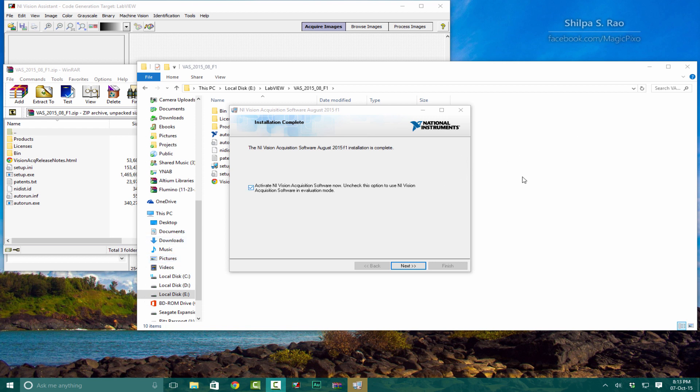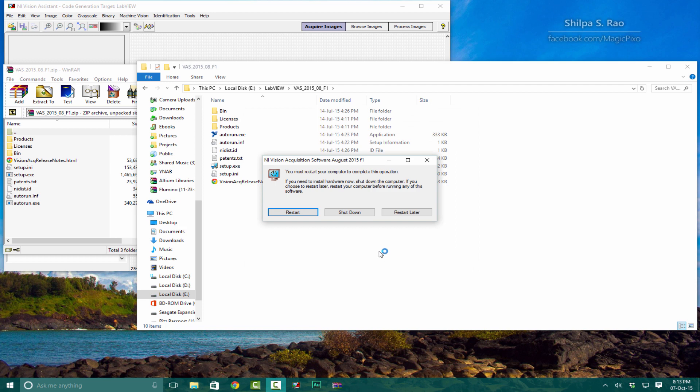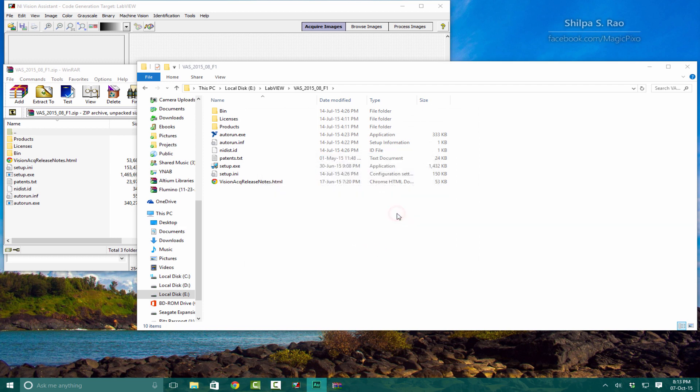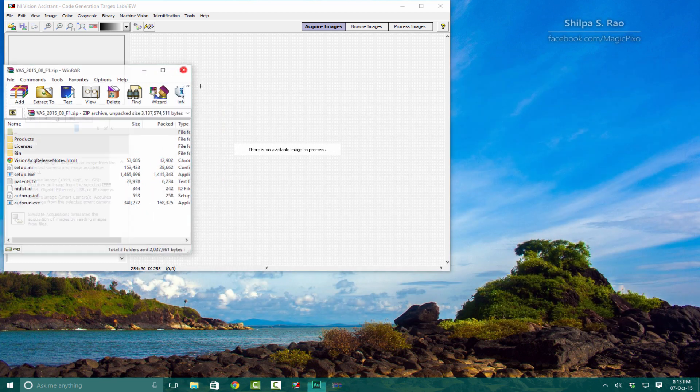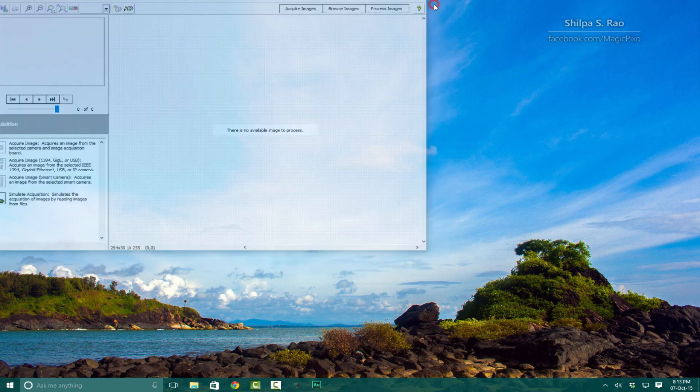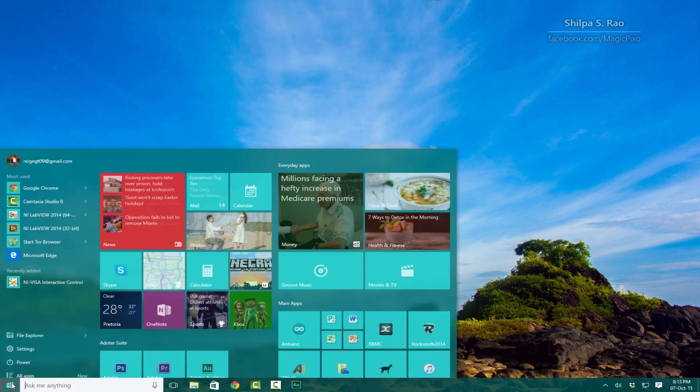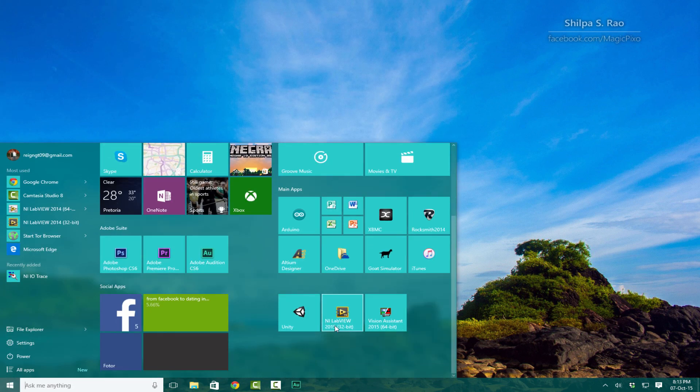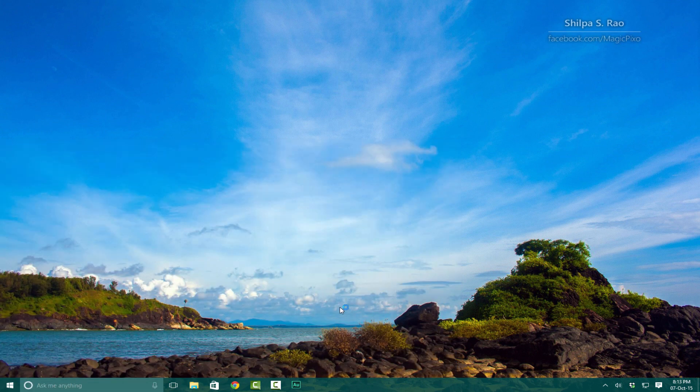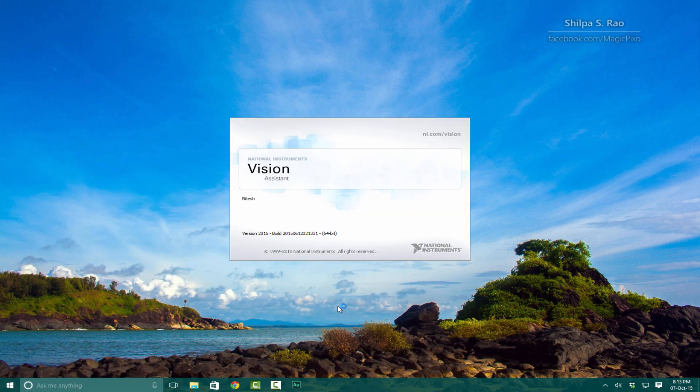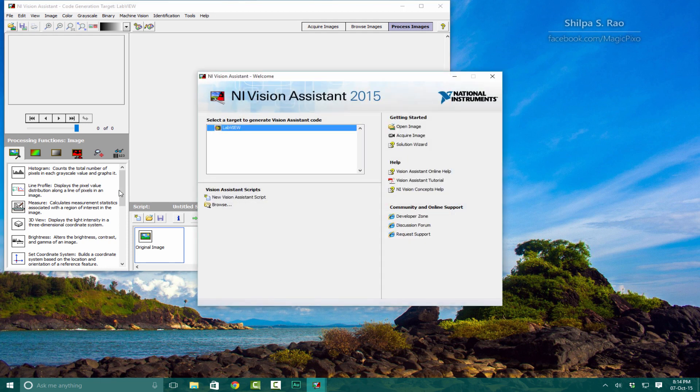Once that is done, uncheck this. If you have the license you can activate now. I'm going to click Next and not restart now; I'll restart later. Let's see if we can acquire an image.